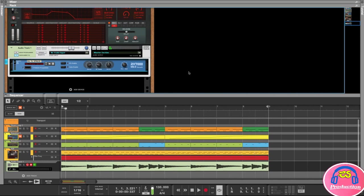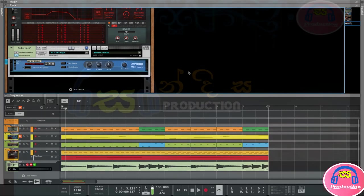Yeah, that reverb sounds pretty cool. So yeah, that's how easy it is to record audio into Reason. I hope you enjoyed this lesson. I will see you in the next one.